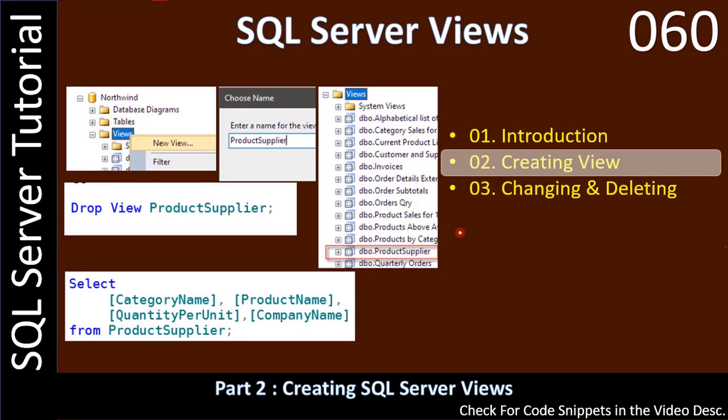Hello friends, welcome to a SQL Server tutorial. In this sub-series we are talking about SQL Server Views. In this specific video we will see how to create a SQL Server view. In the last video we got introduced to what is a view and in what situation we will end up creating views.